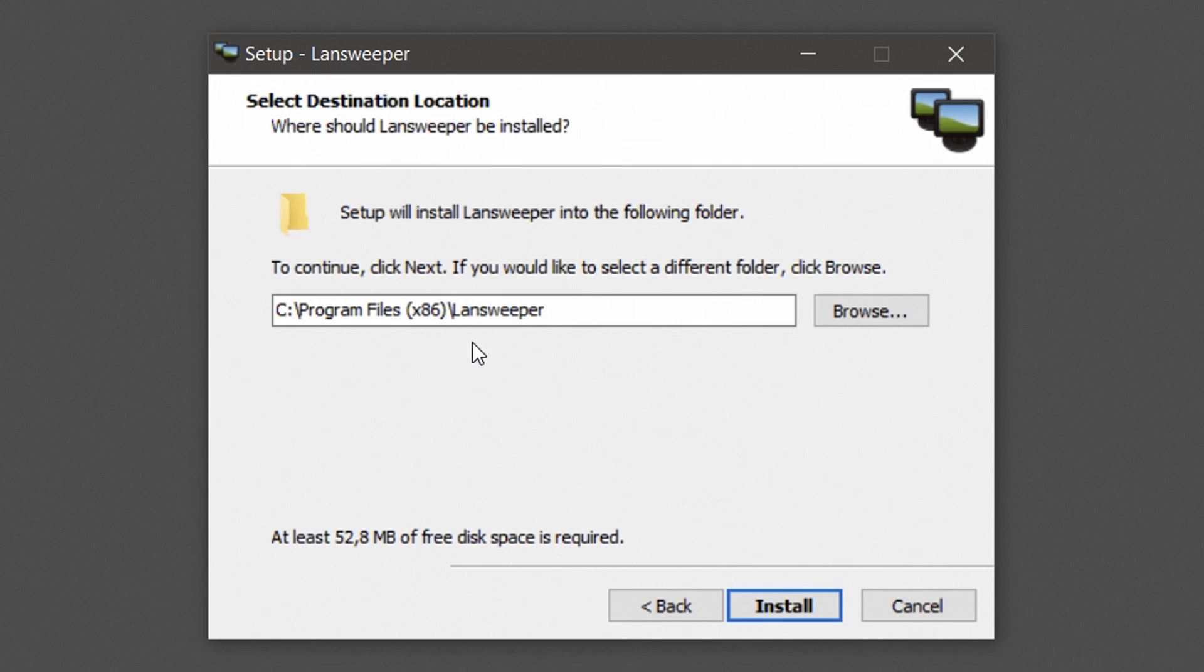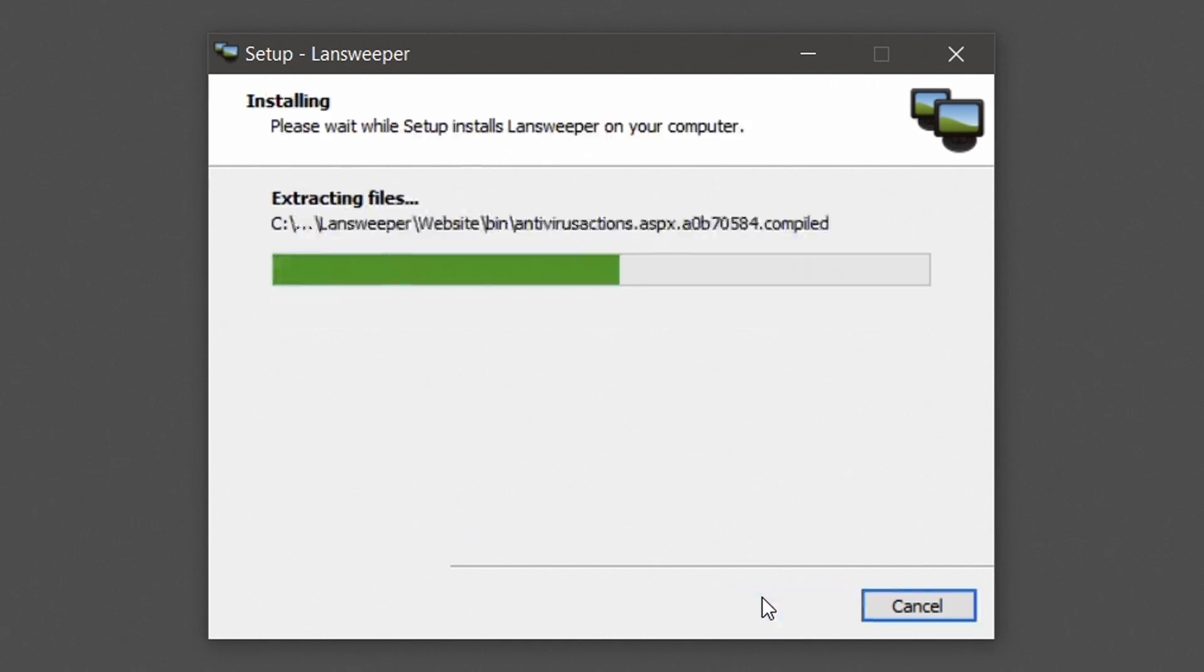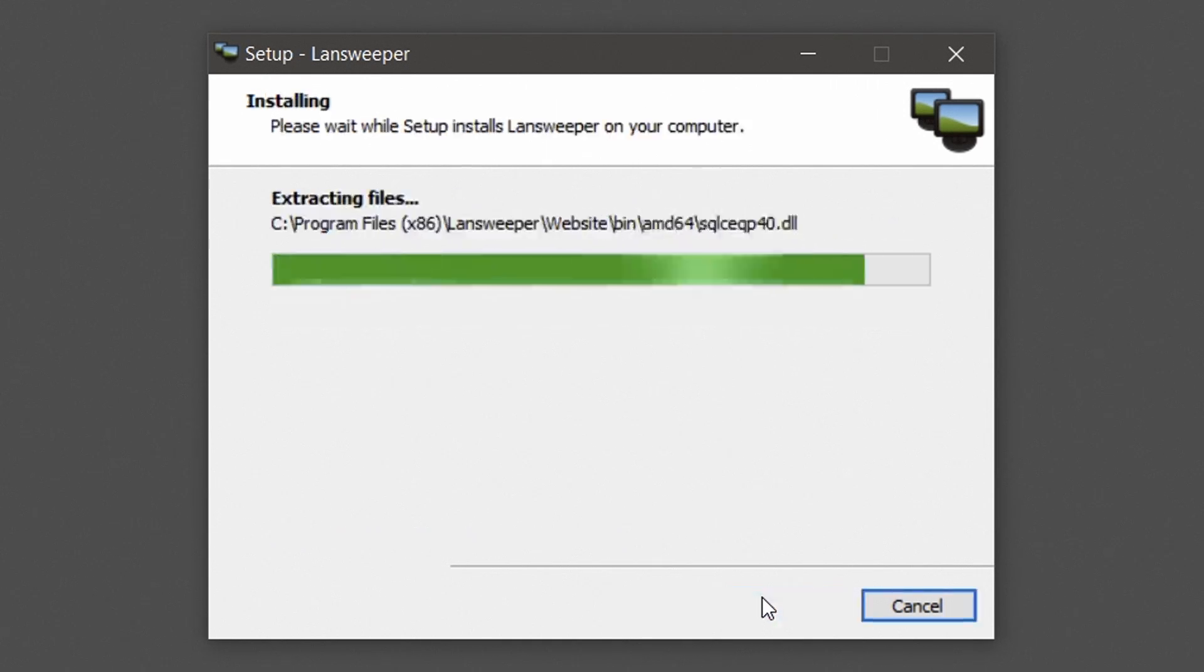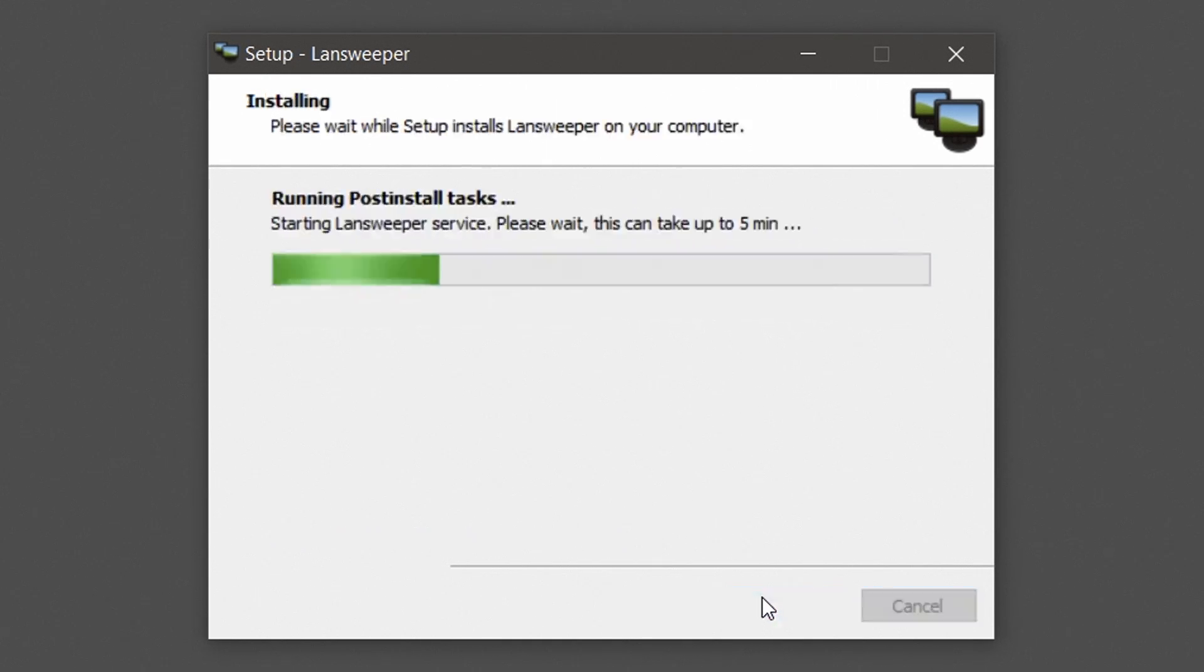Optionally, you can choose a custom folder to install Lansweeper under. Hit install to proceed. This will install the web console under IIS Express and the database under Microsoft SQL Compact.